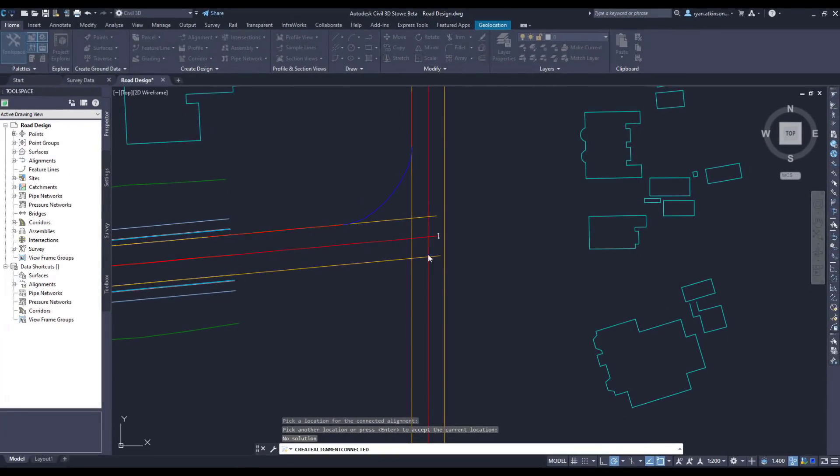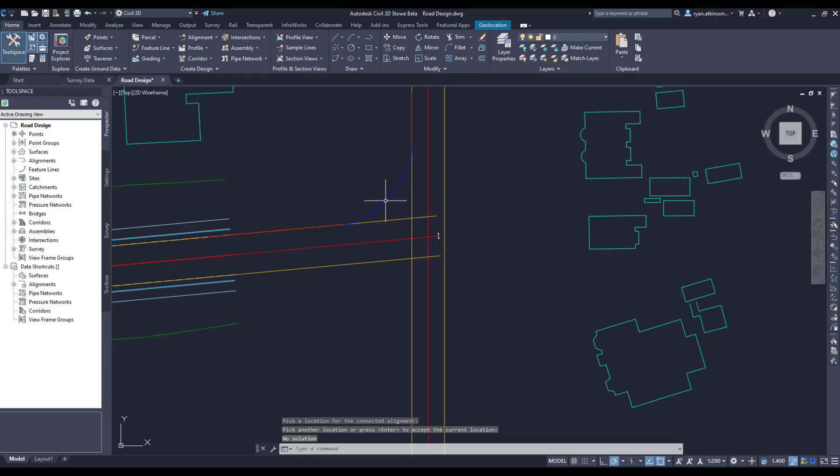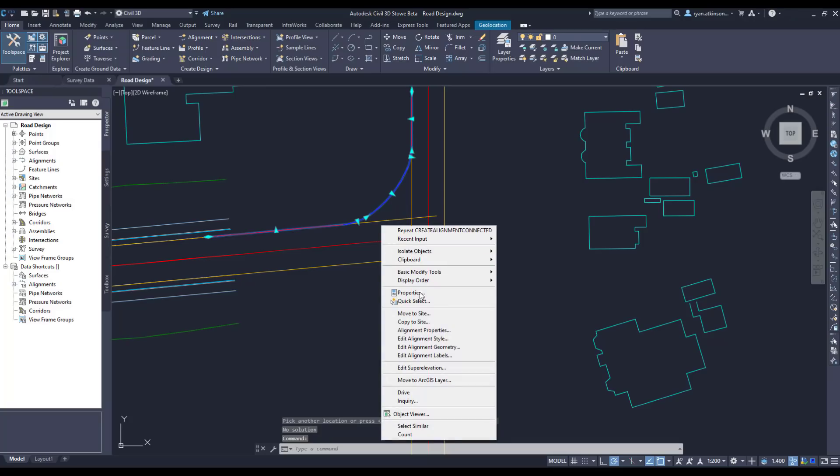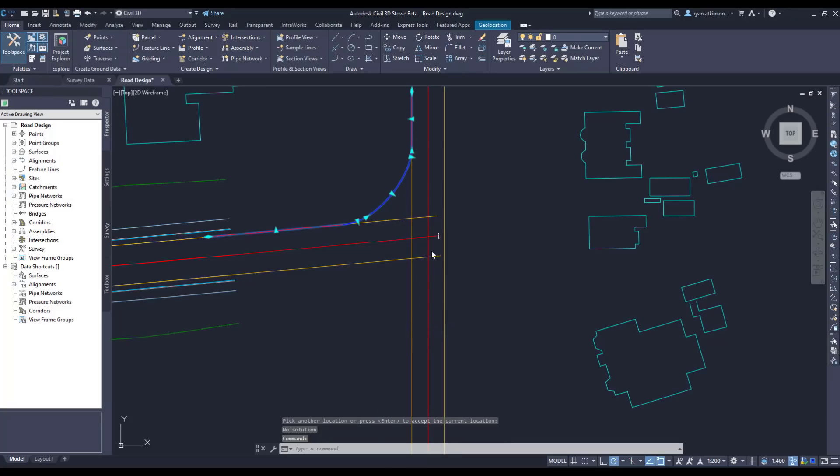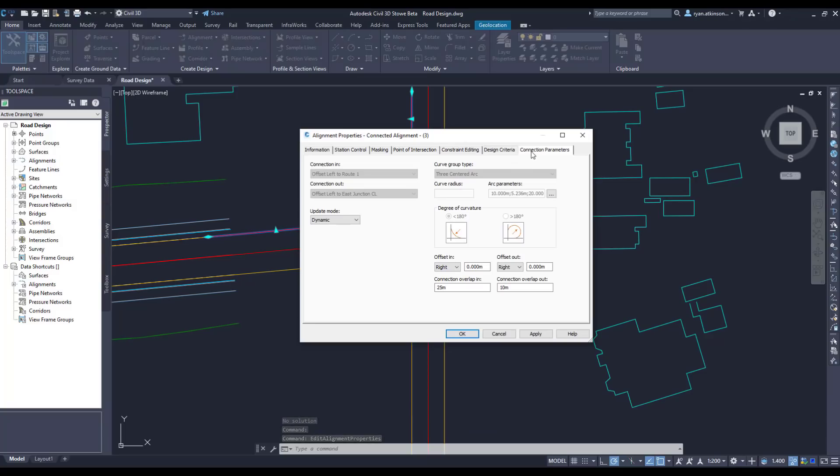If for some reason I wanted to go back and change the curve settings, this is easily done by navigating to the alignment properties and then going to the connection parameters tab. I can then make changes to the curve and then click apply.